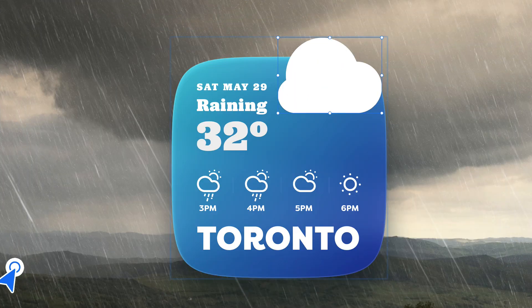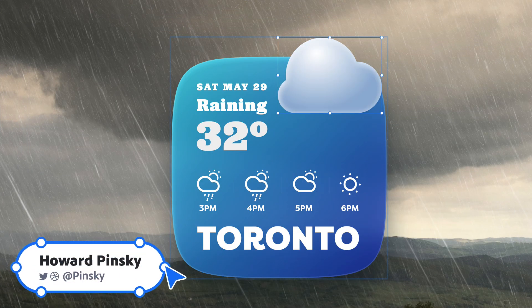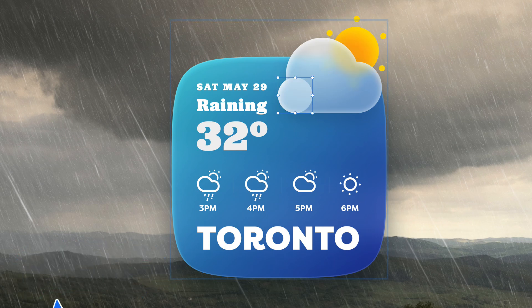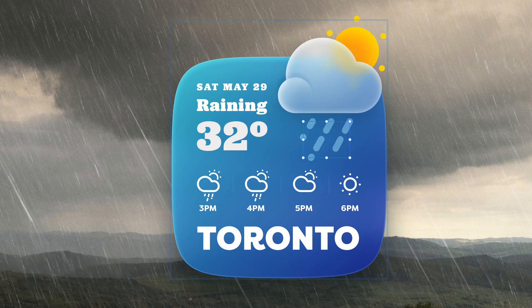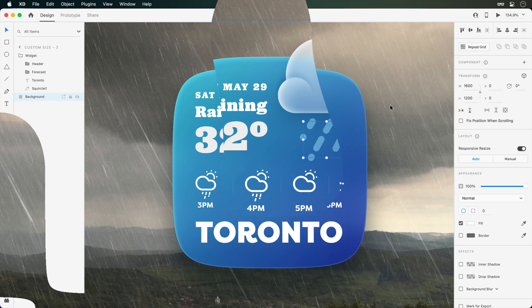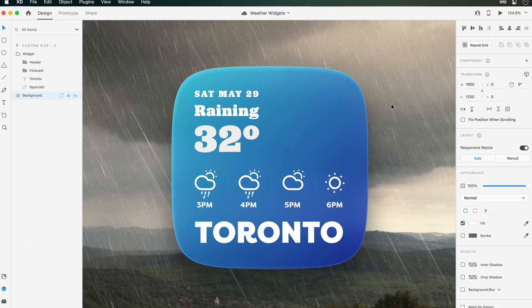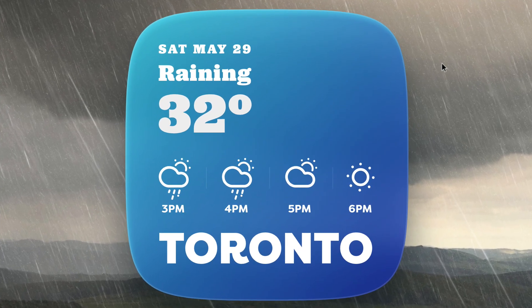Hey everyone, I'm Howard Pinsky, and in this Adobe XD video we're going to take a look at creating a fun weather icon with a hint of a background blur. Let's get to it! Here I am in Adobe XD with a widget I've been designing, and I'd love to include a playful icon at the top right corner to better illustrate the current weather conditions.